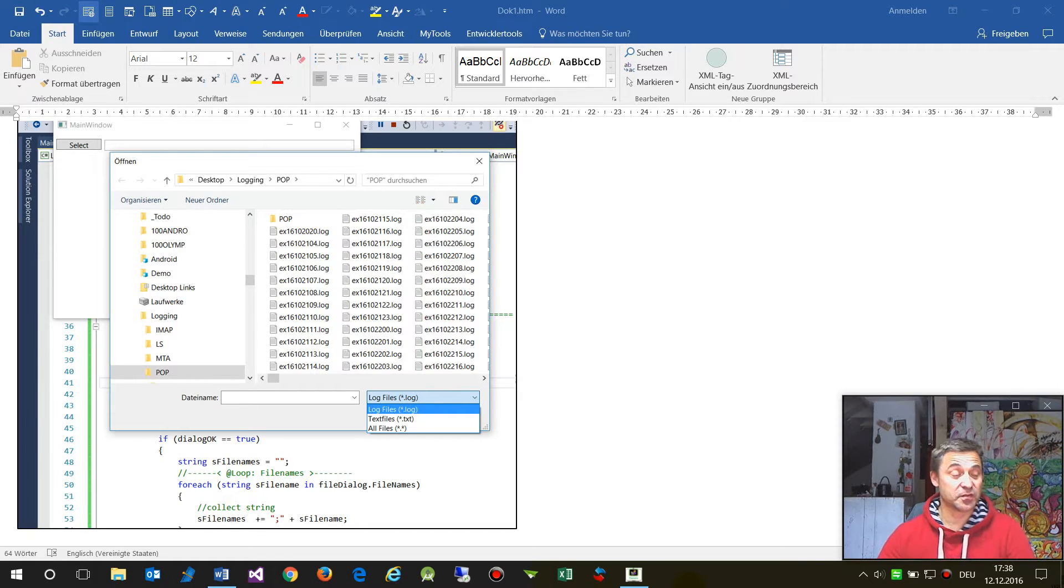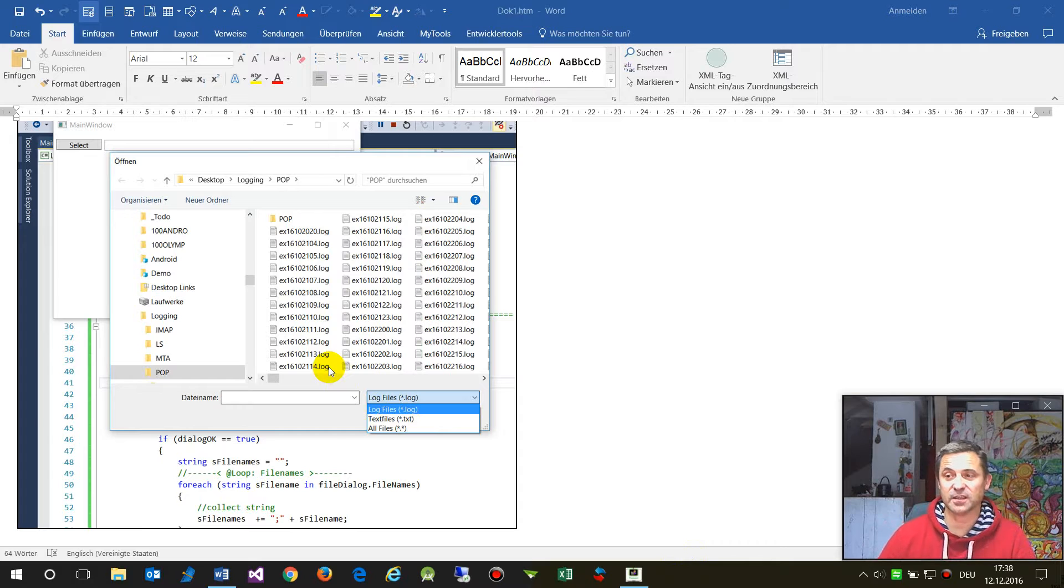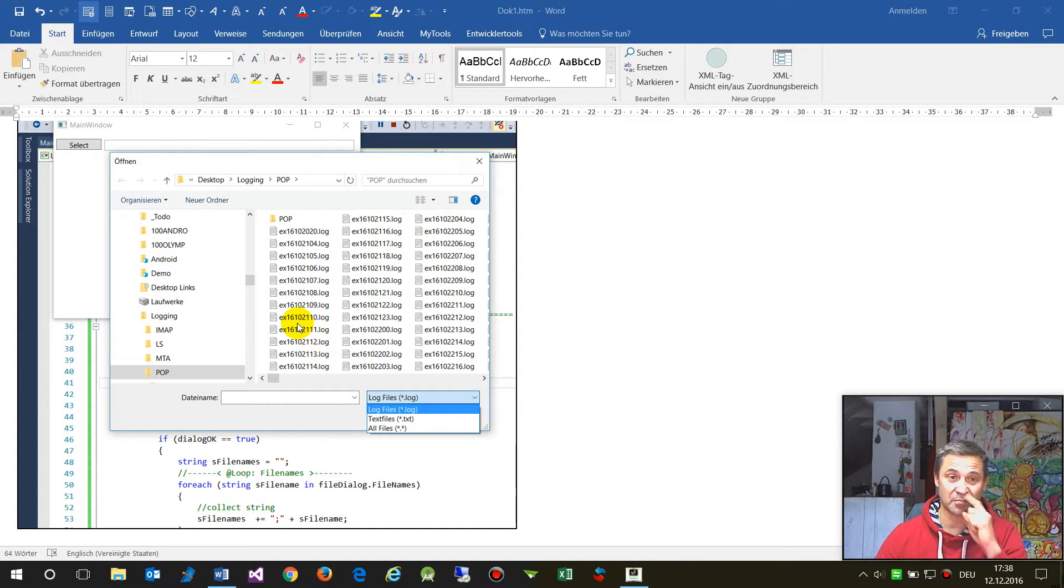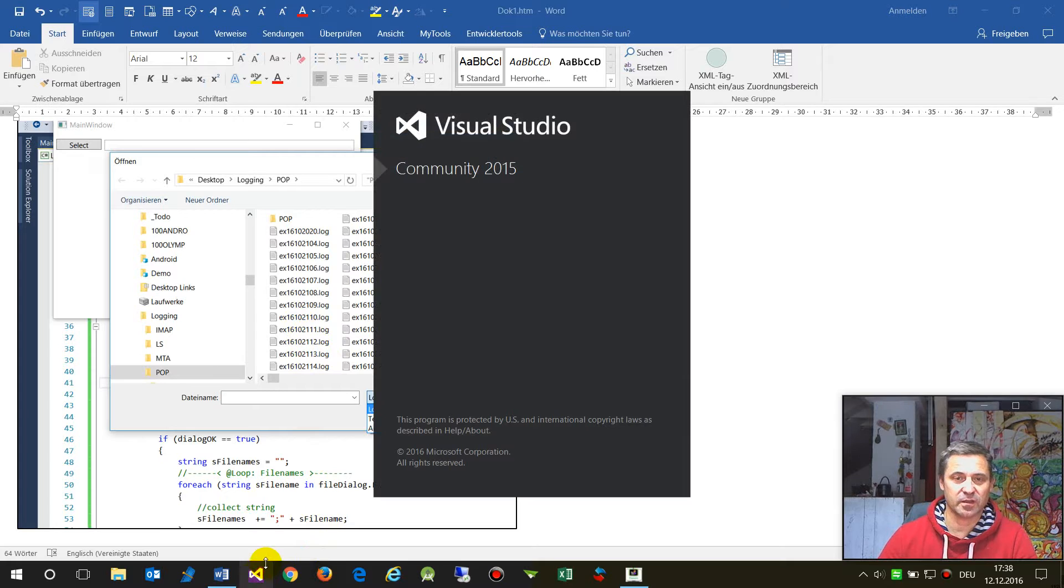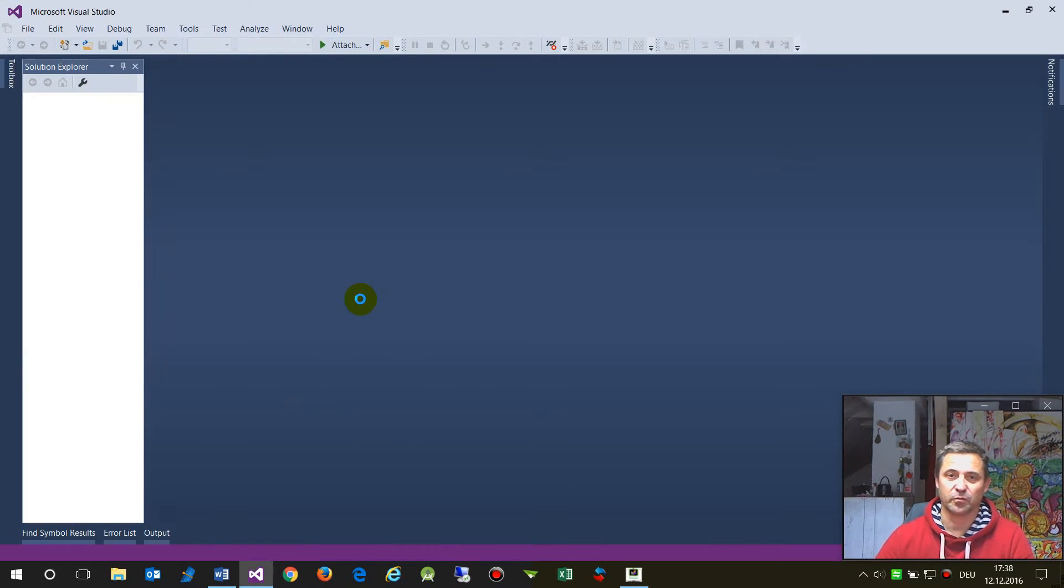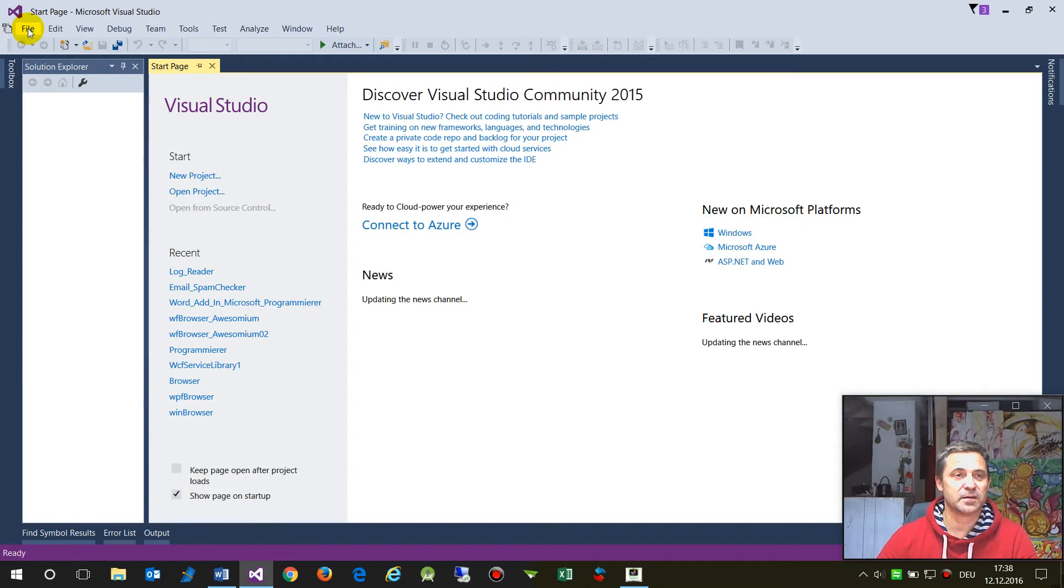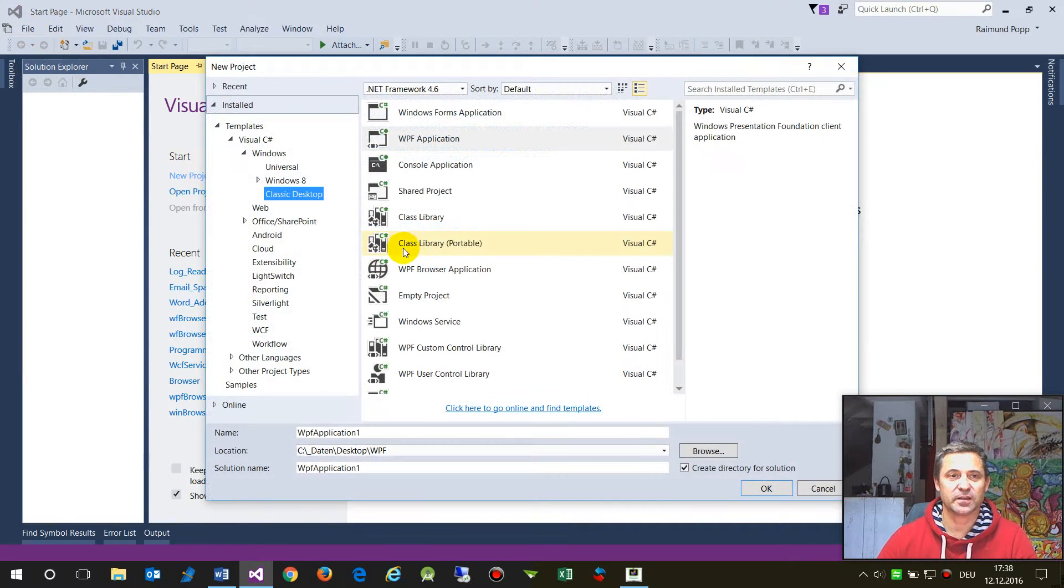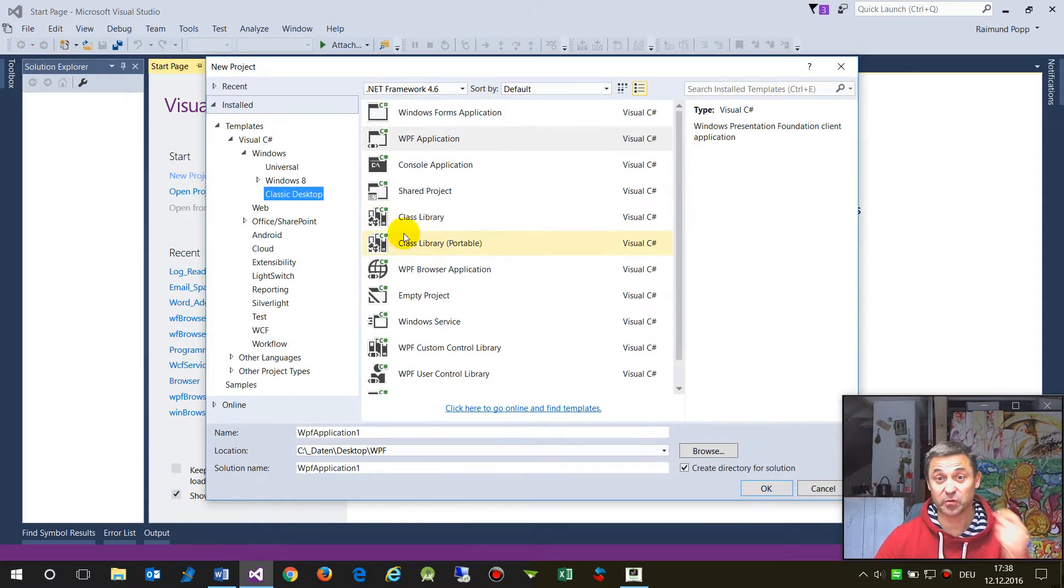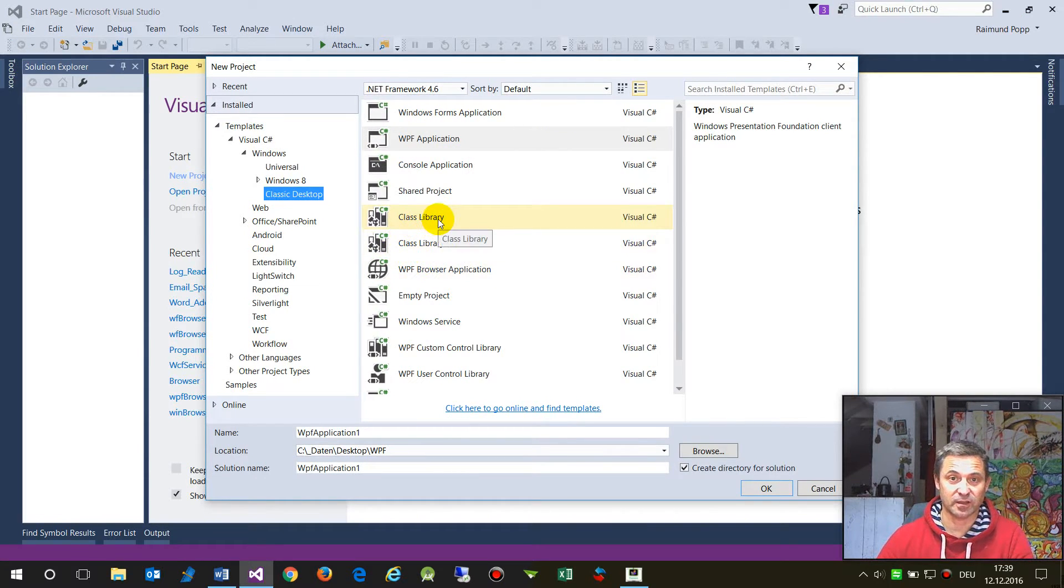Hi, this video shows how to create a file dialogue with multi-selection in WPF. So first we start from the root, we start a new project, and we are in Visual Studio Community Edition 2016.